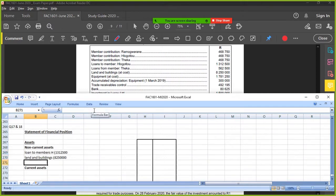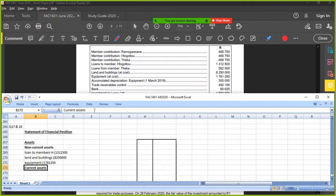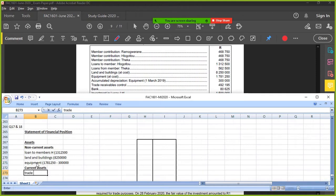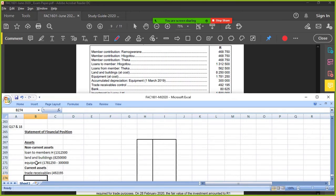Equipment. Equipment at cost was 1,781,250. Accumulated depreciation means minus, so subtract accumulated depreciation: 300,000. Trade receivables: 492,195. Bank: 86,250.